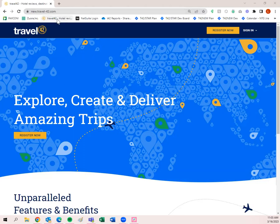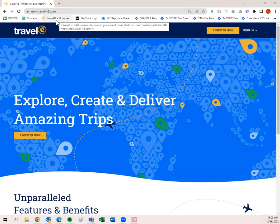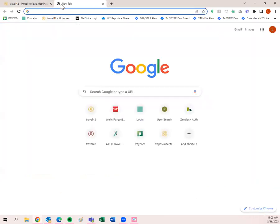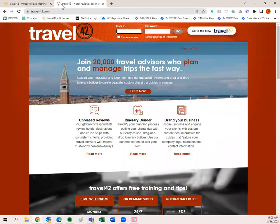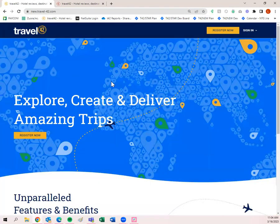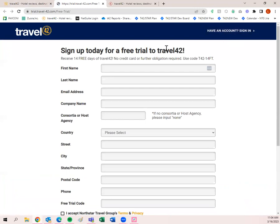I have it bookmarked in my browser so I can just click at the top. You can also go back to the legacy site by typing in www.travel-42.com, but this legacy site — the one in red — will be going away in the future. I highly recommend you utilize the new one. You can also sign up for a free trial by clicking 'Register Now.' Your user ID and password works for both sites.